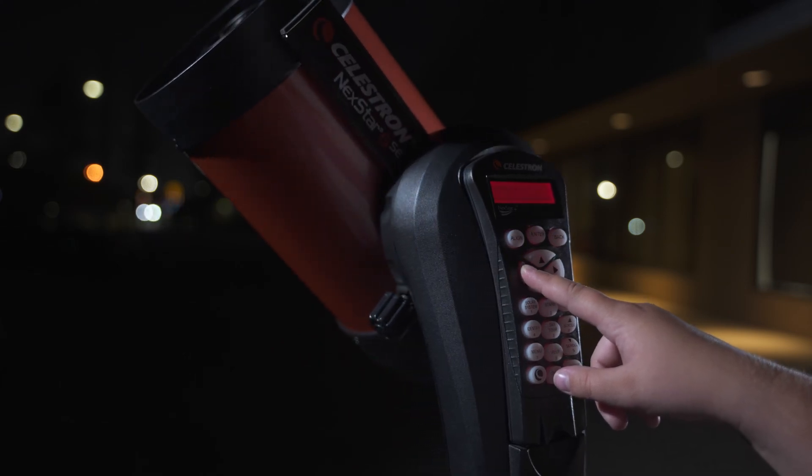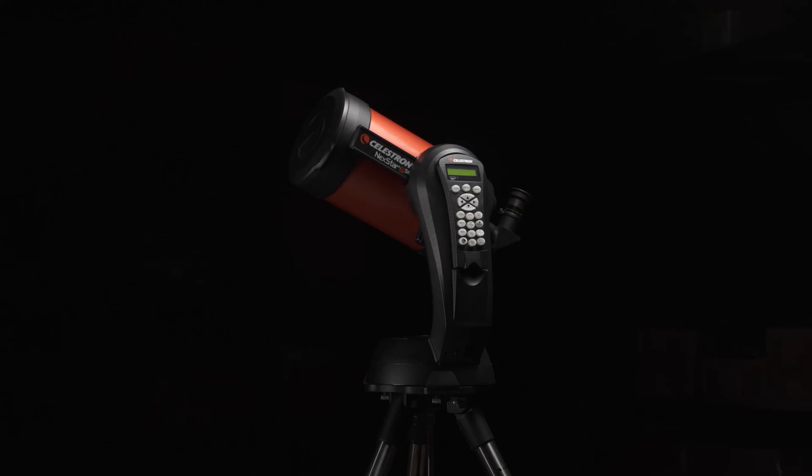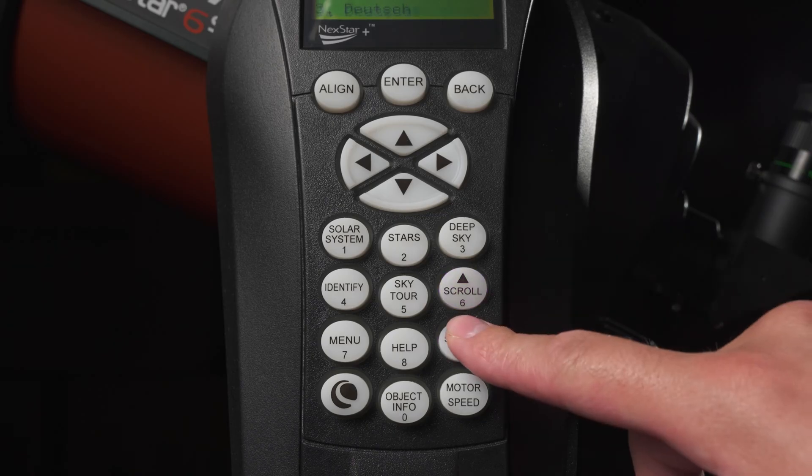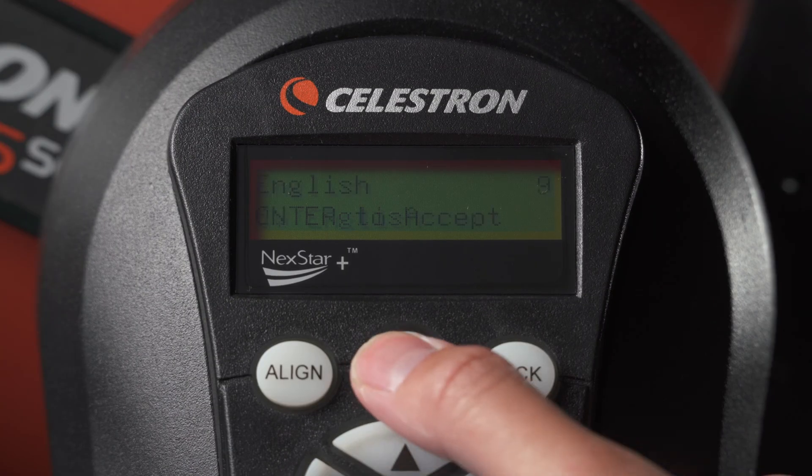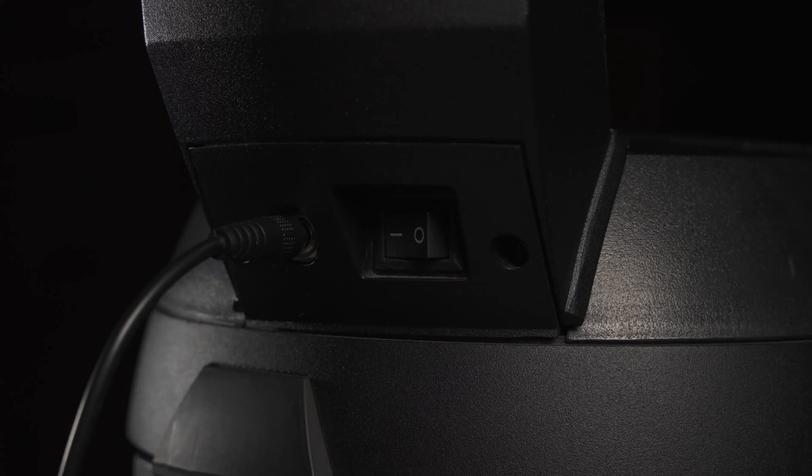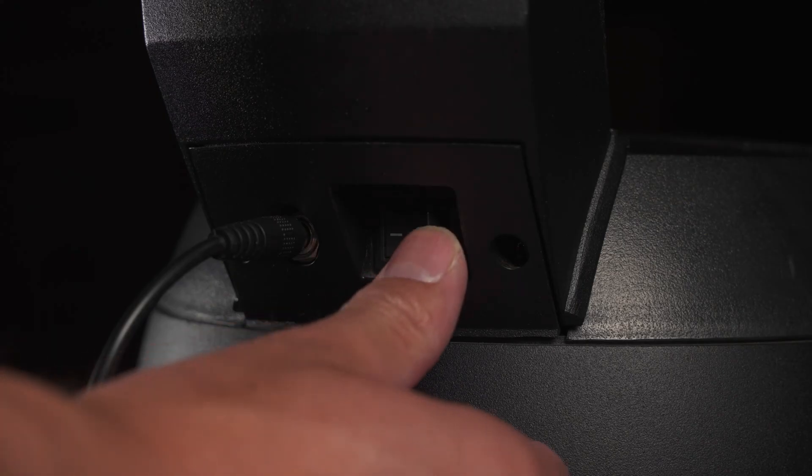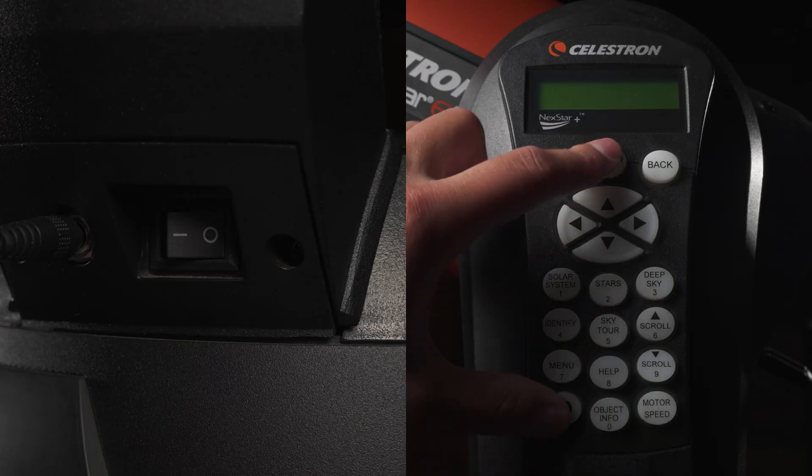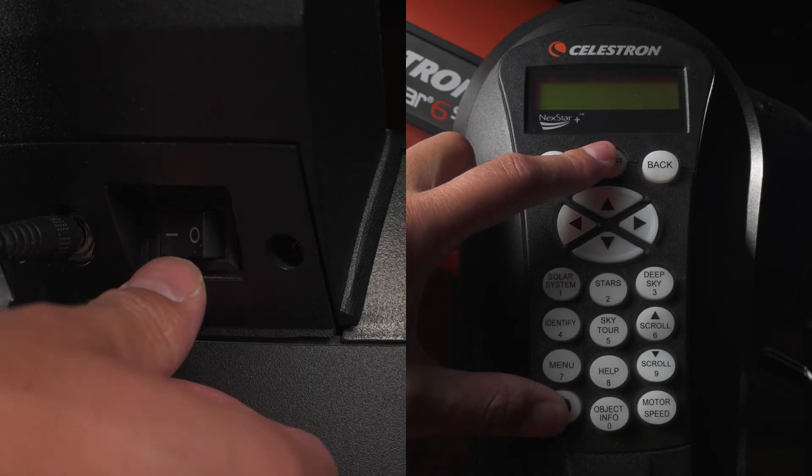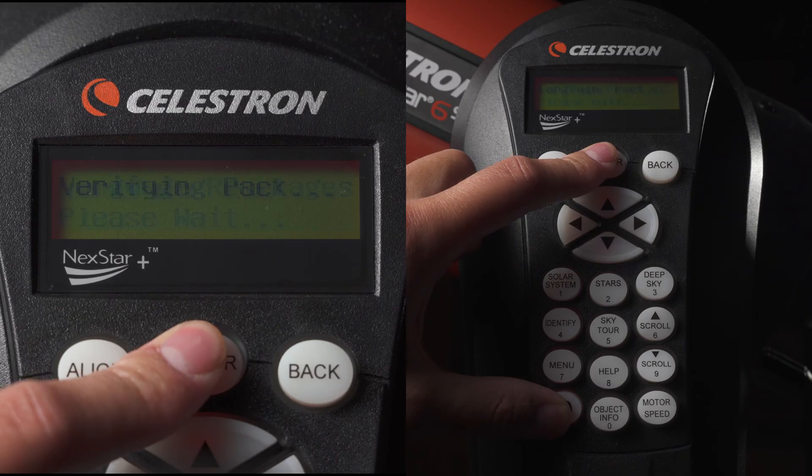This tracking method will lose accuracy over time. Let's begin. Turn on the telescope and using the numpad arrows, select your chosen language. If you make a wrong selection, you can restart the setup process by turning off the telescope and then turning it back on while holding the Enter and Celestron buttons.